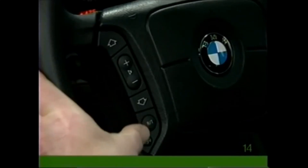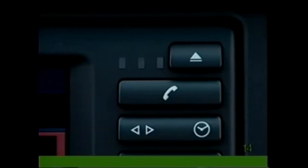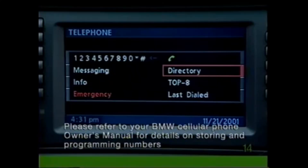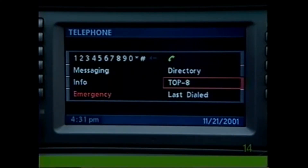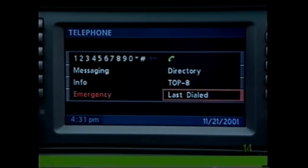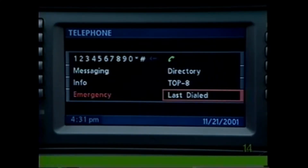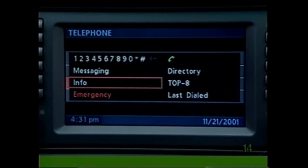Or press the call button on the steering wheel or the phone button next to the monitor. You may also look up a number in your personal directory. Select Top Eight for the eight most frequently dialed numbers, or select Last Dialed to see the ten most recently dialed numbers. Info will display the signal strength and call duration.